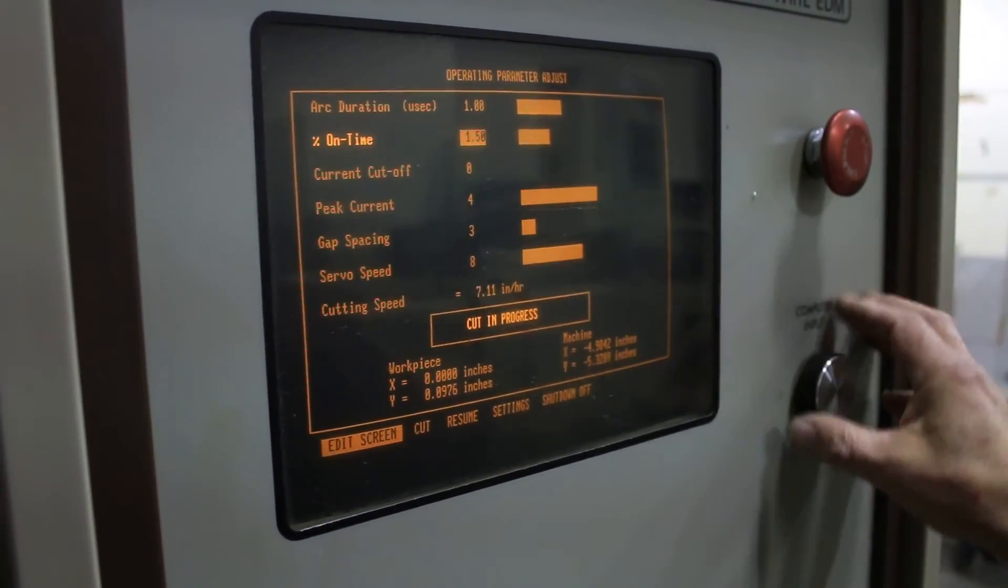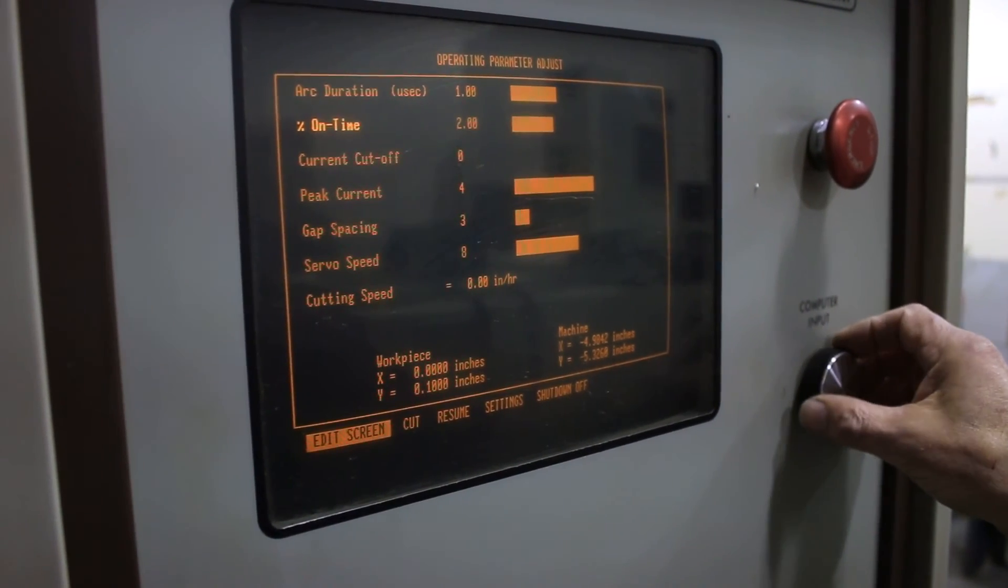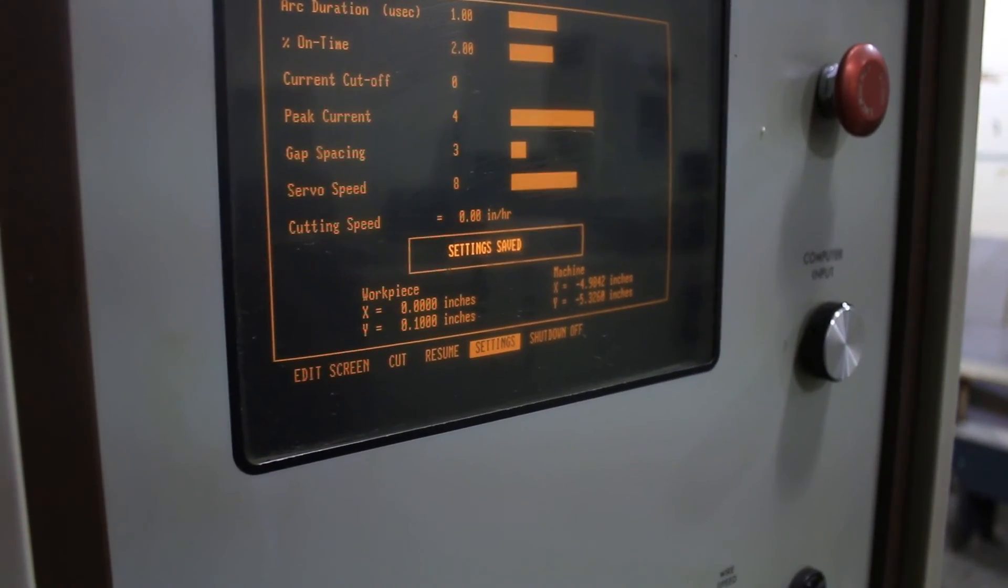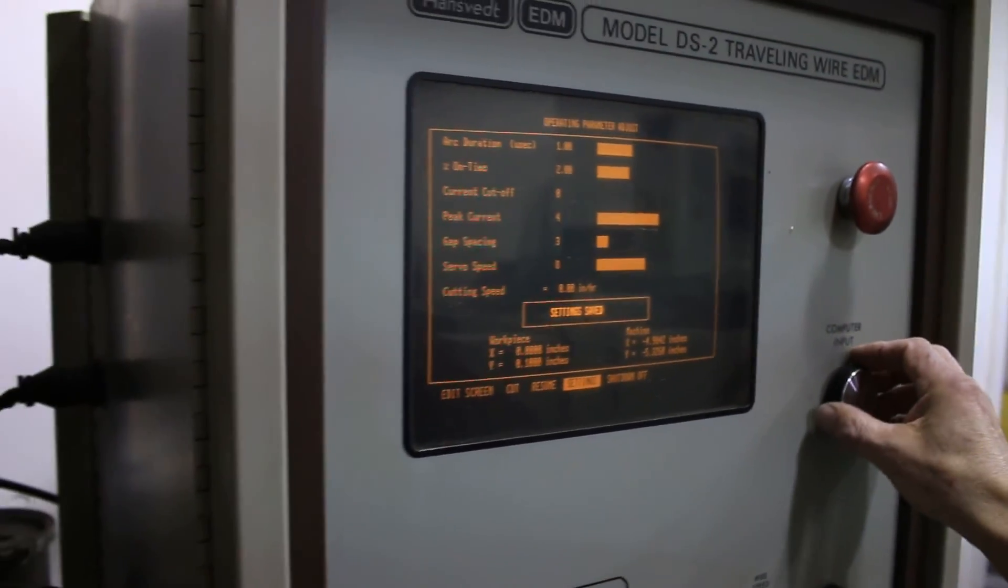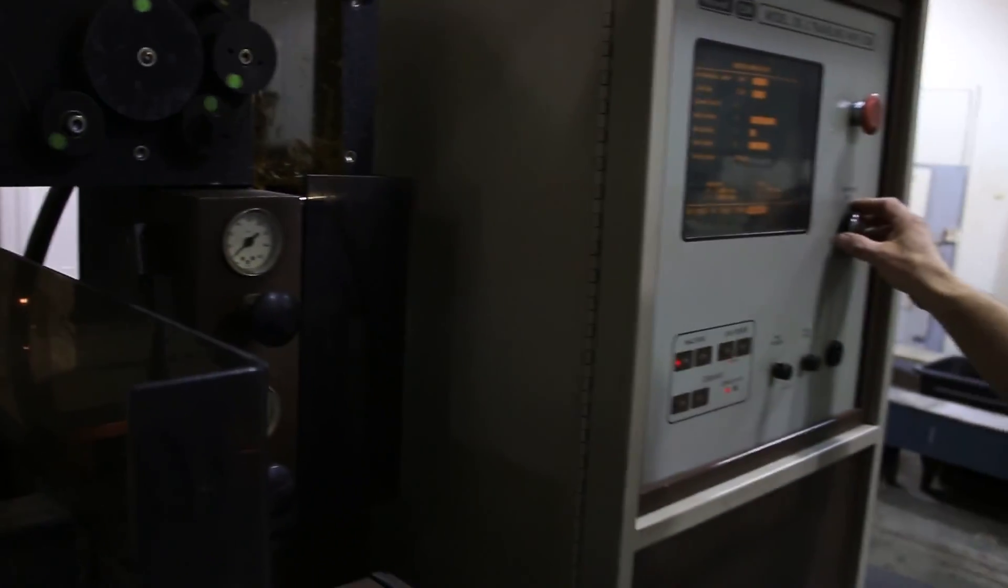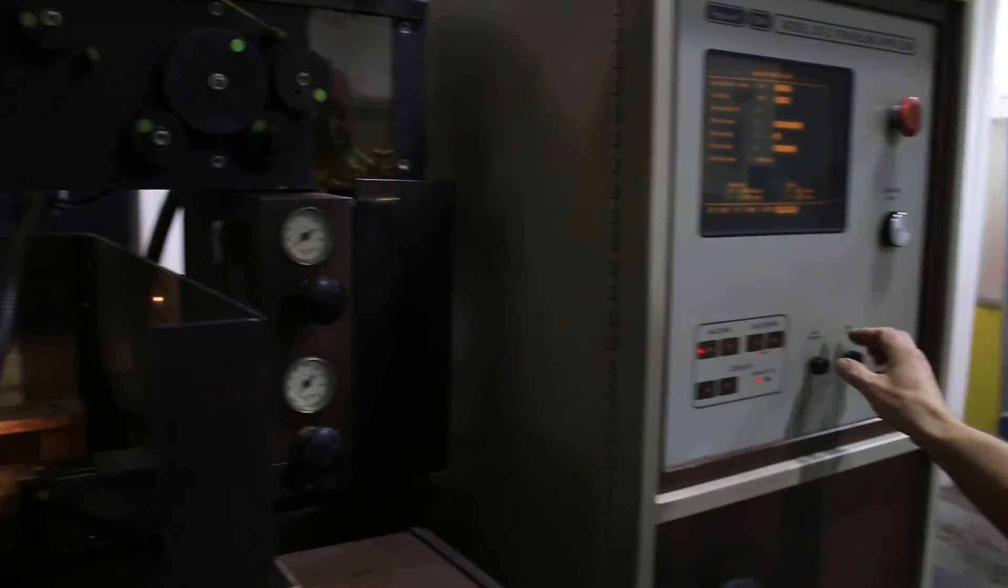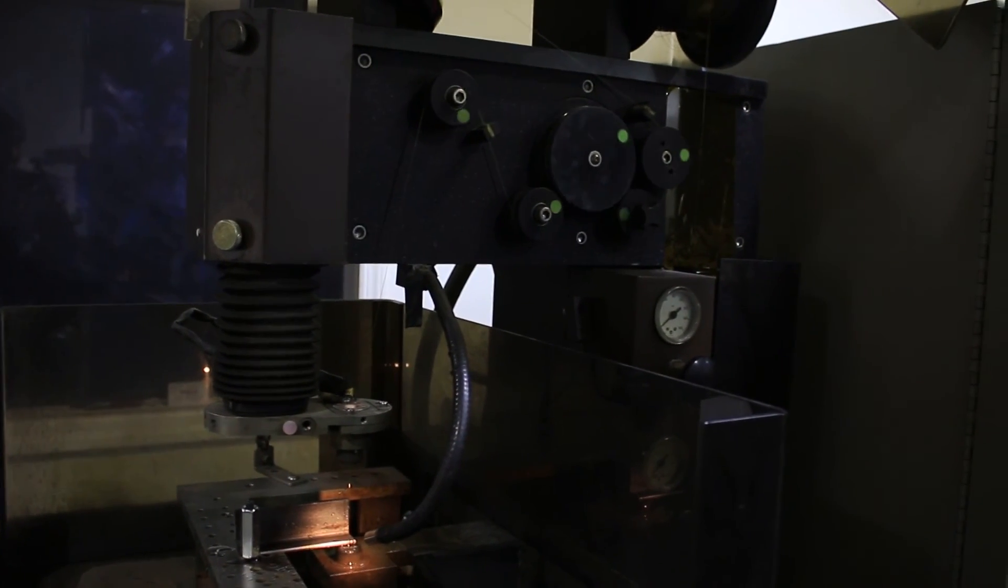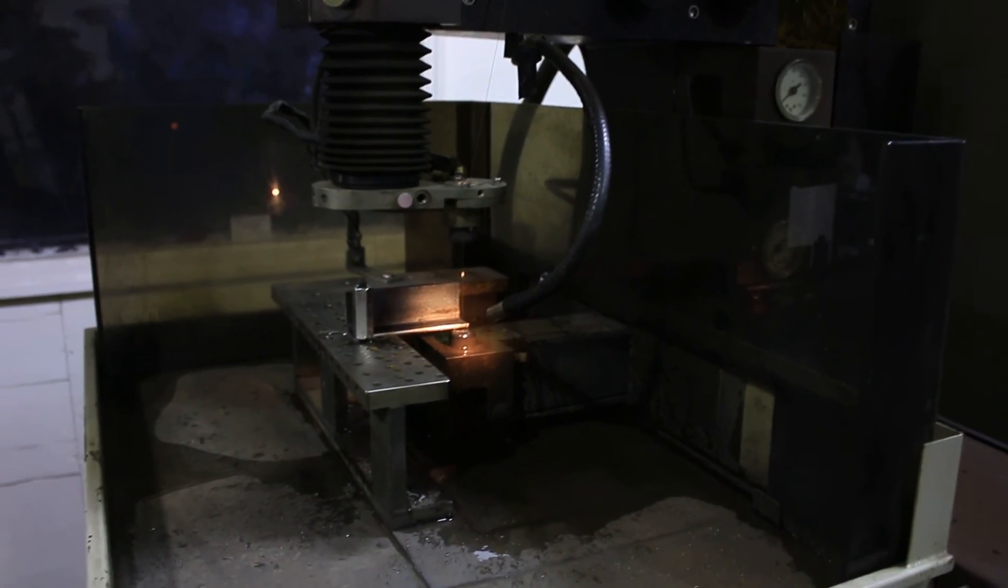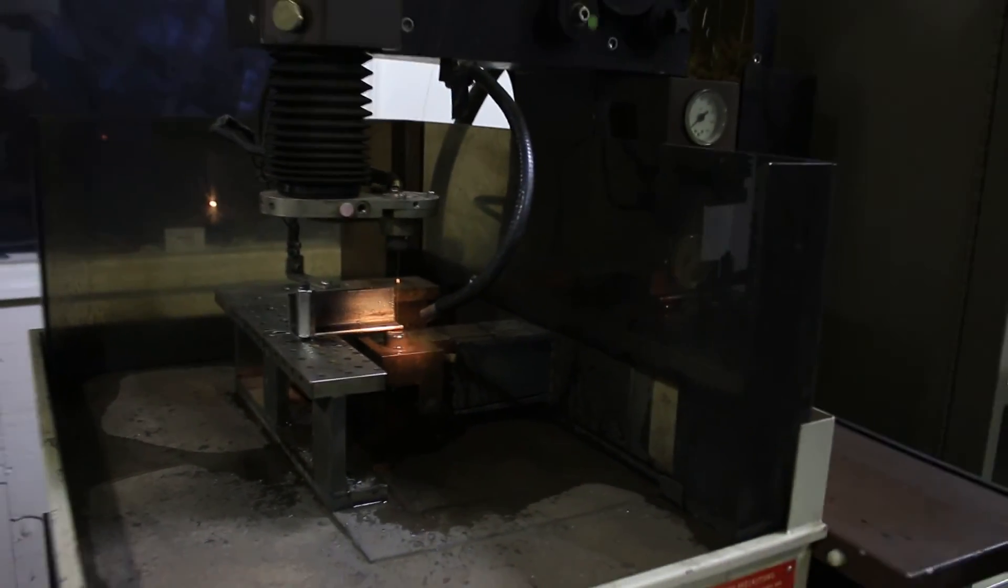Then if we like the settings that we have, we just simply go down and save the settings. Now we have settings saved, and I think we're at the end of the cut we did. And did return to the start point, so we're back at the beginning of the cut.